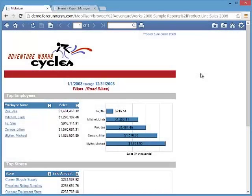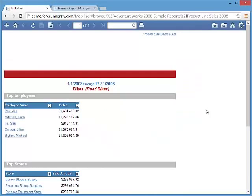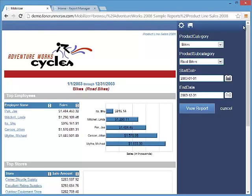Using parameters in a report has been significantly improved. In Mobilizer, the parameter area has been moved to the right side and automatically collapses when you view your report to maximize the report area. Having parameters laid out vertically also makes it faster and easier to use and allows for many more parameters without hiding the report entirely.